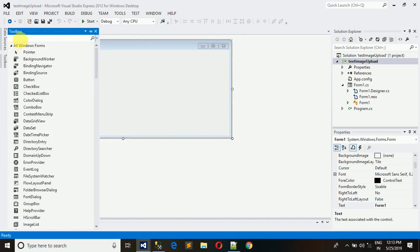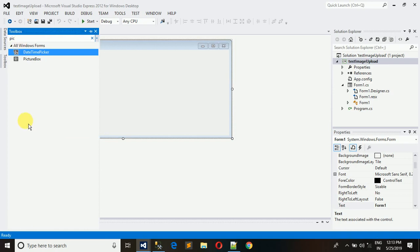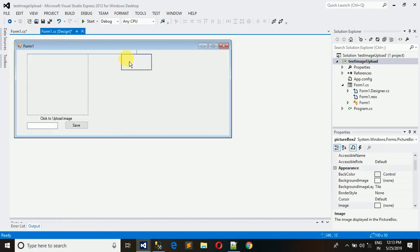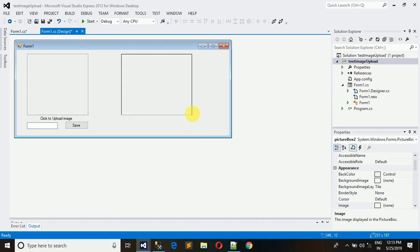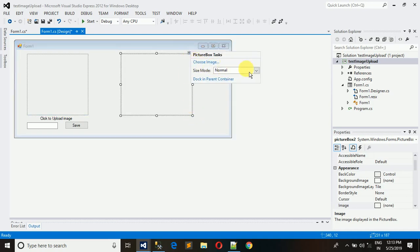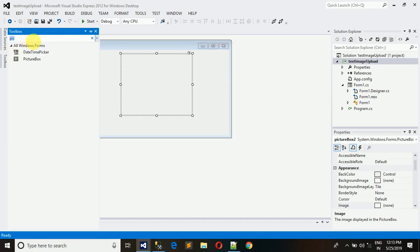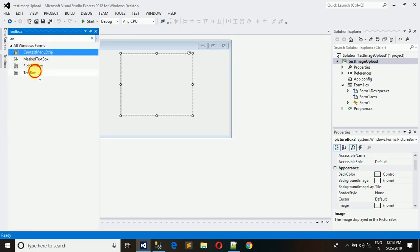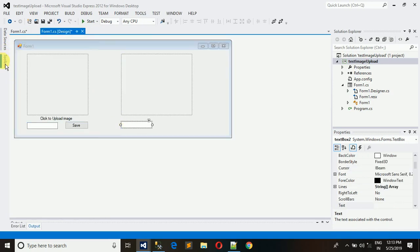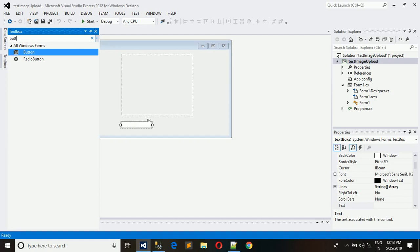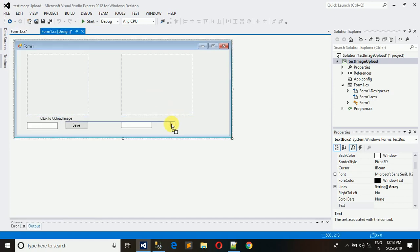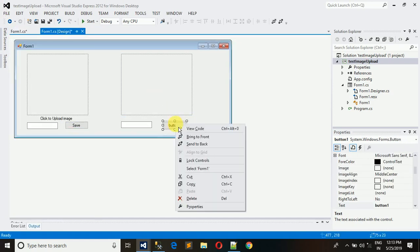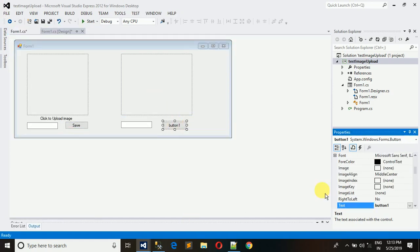For that, I am taking one more picture box to show you the image which we are going to retrieve. Click on stretch image, and we are going to retrieve this image with the help of ID. For that I am taking one text box here and one button.